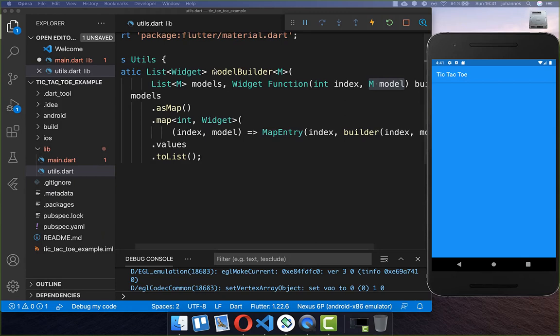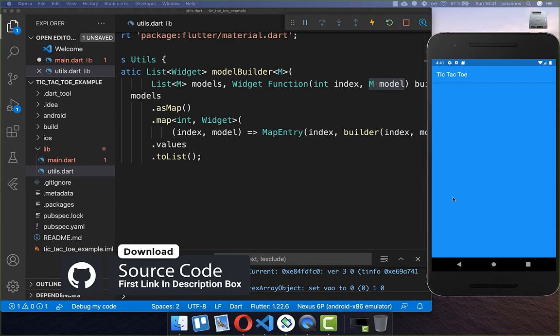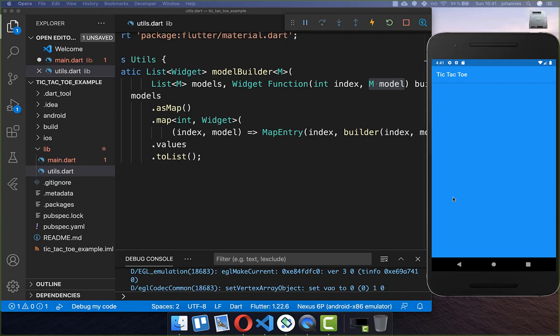If you want to get the full source code including this helper method, you can find it with the first link in the description. With the second link you can access my Flutter courses where I teach you how to become a more efficient and better developer.